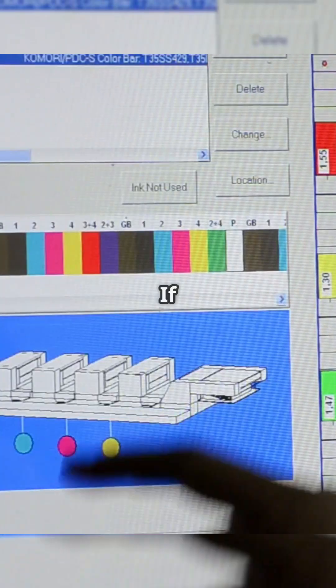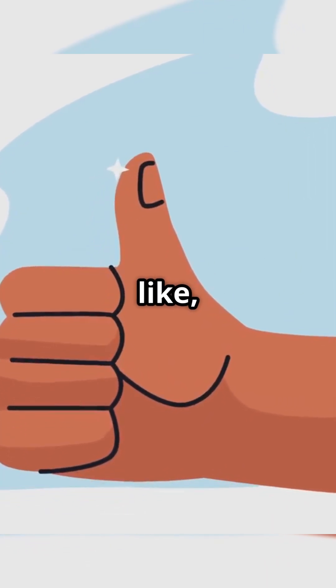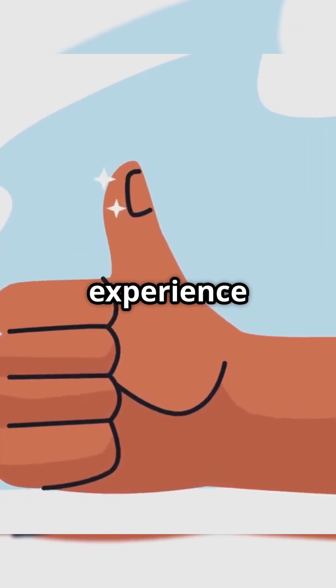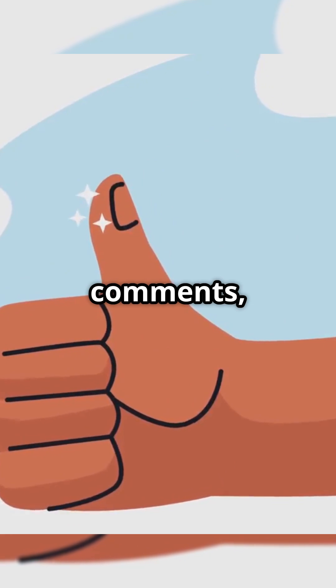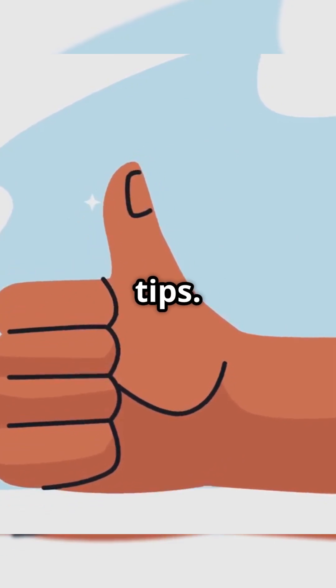That's it. If this quick fix helped, hit like, share your experience in the comments, and subscribe for more easy tech tips.